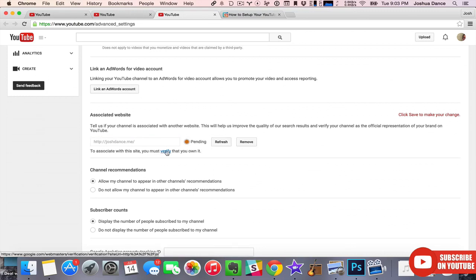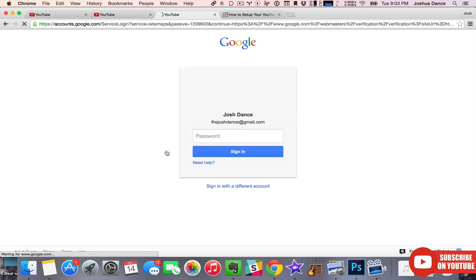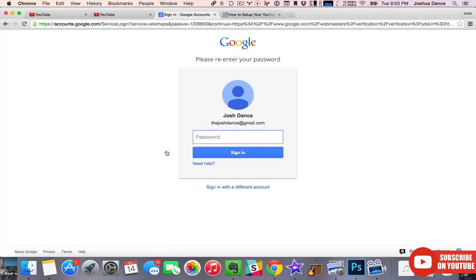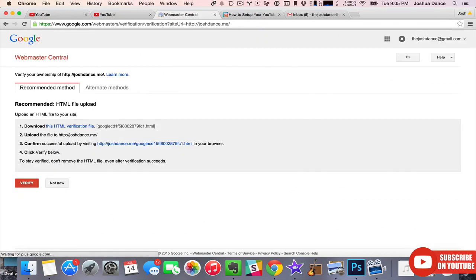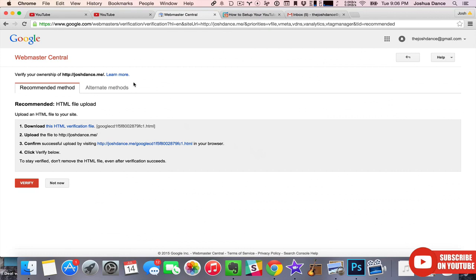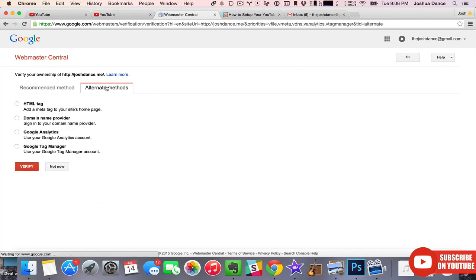You also have to verify that you own it. This requires you to know a little bit about how your site works. But if you have one, you probably know these things. So either use the HTML method or I sometimes like to use the Google Analytics method. But that's how you set up a personal website, and then you do the card in the exact same way as the merchandise card.